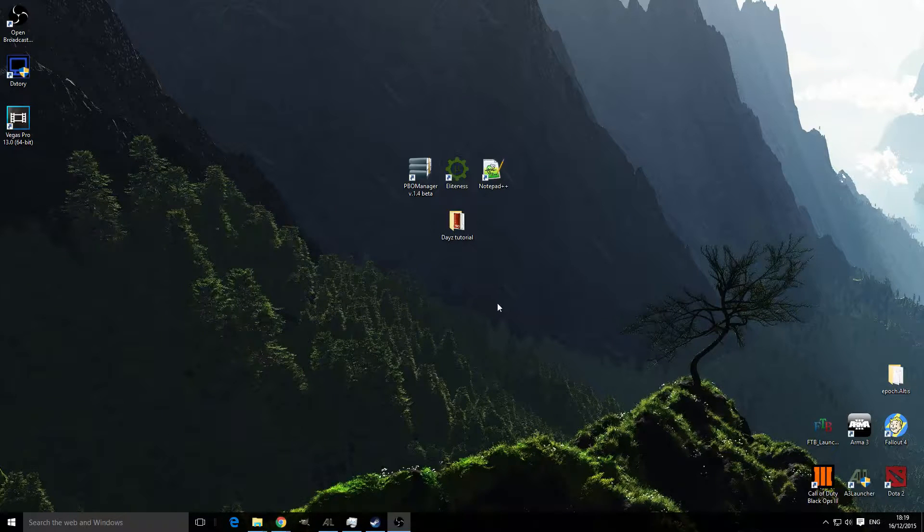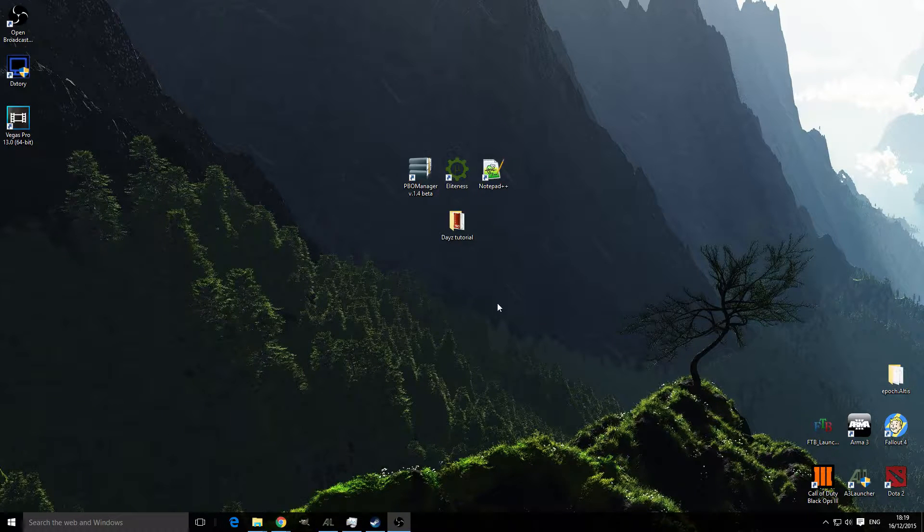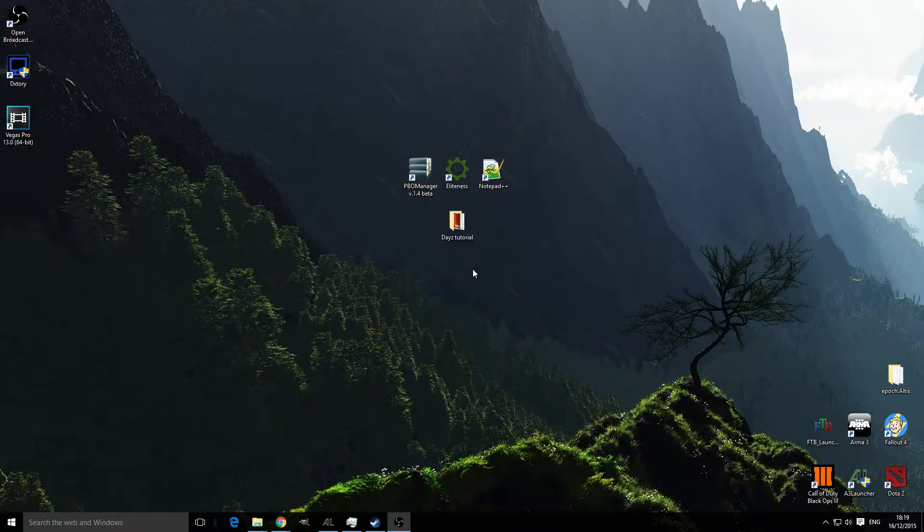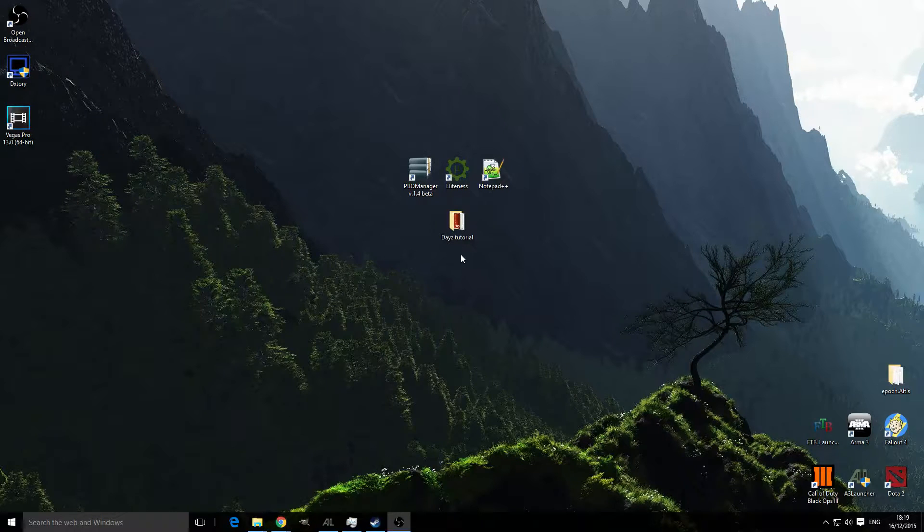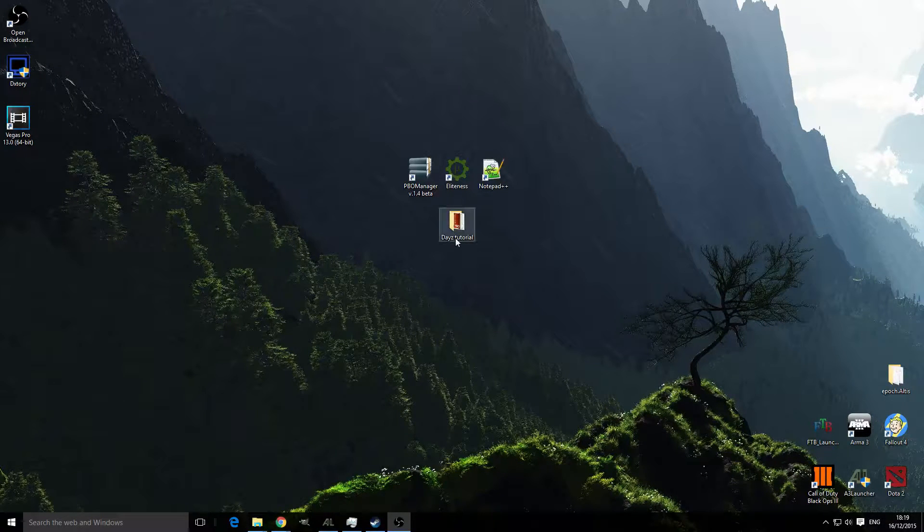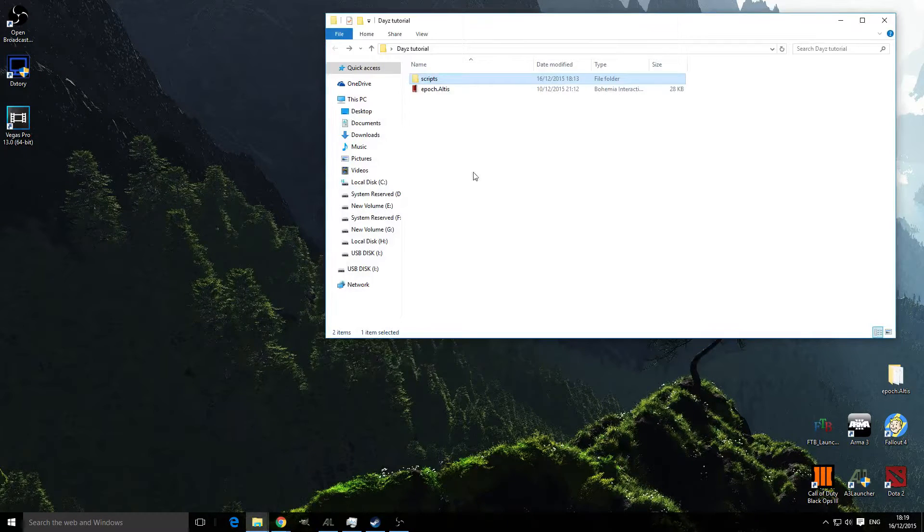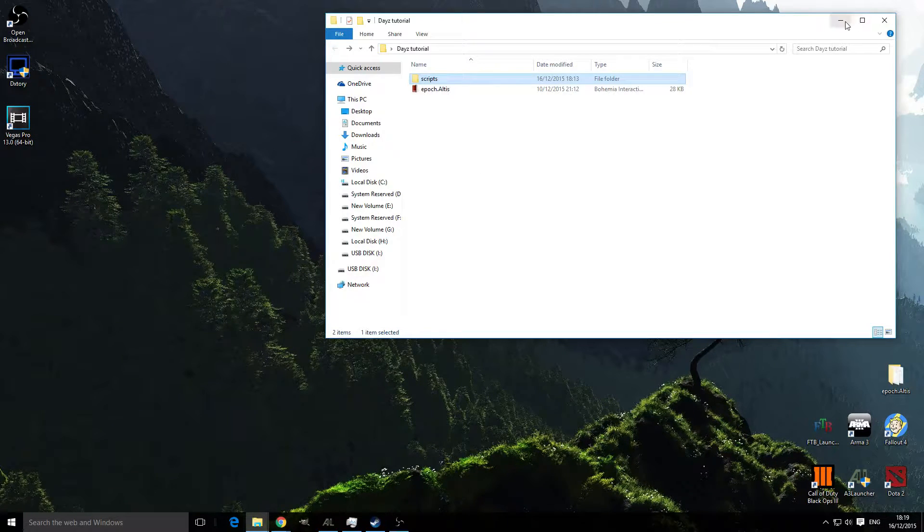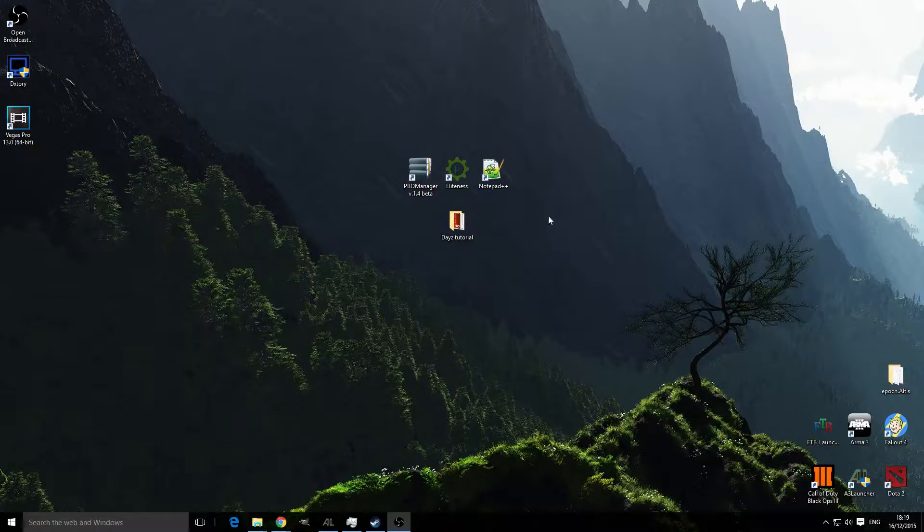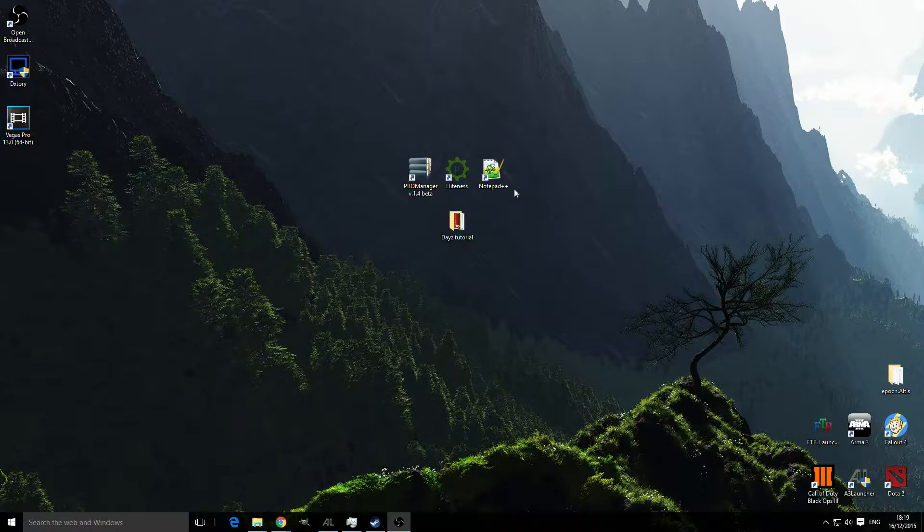Hello, it's Sub-Zero Gaming here and today I'm bringing you another DayZ Arma 3 Epoch tutorial. Today I'm going to be showing you how to install safe zones onto your DayZ server.